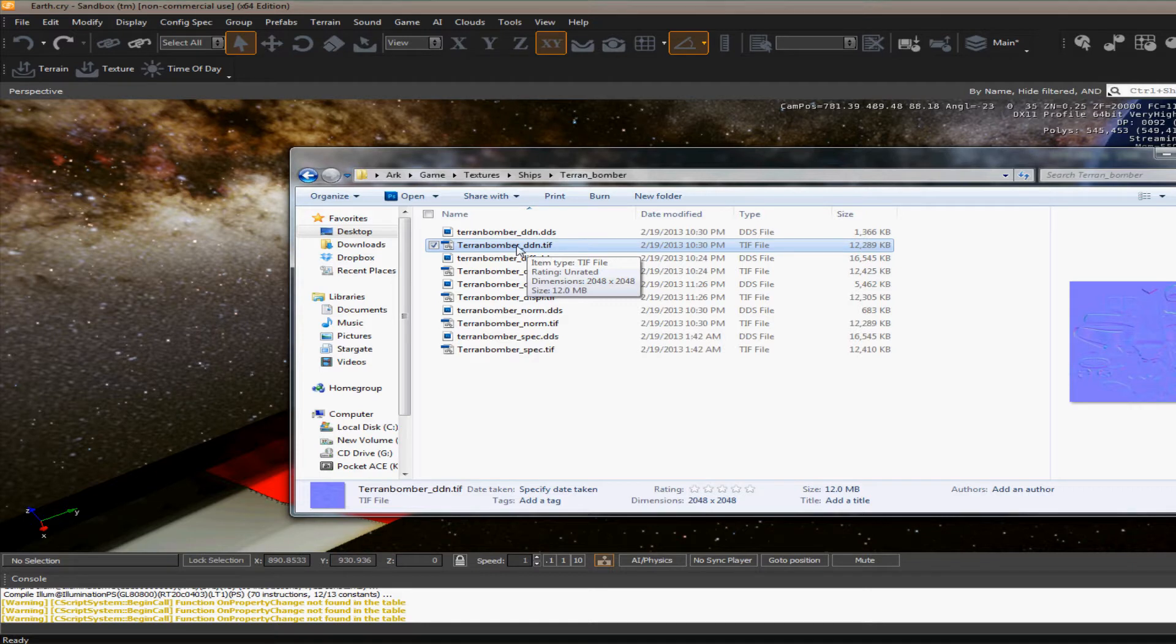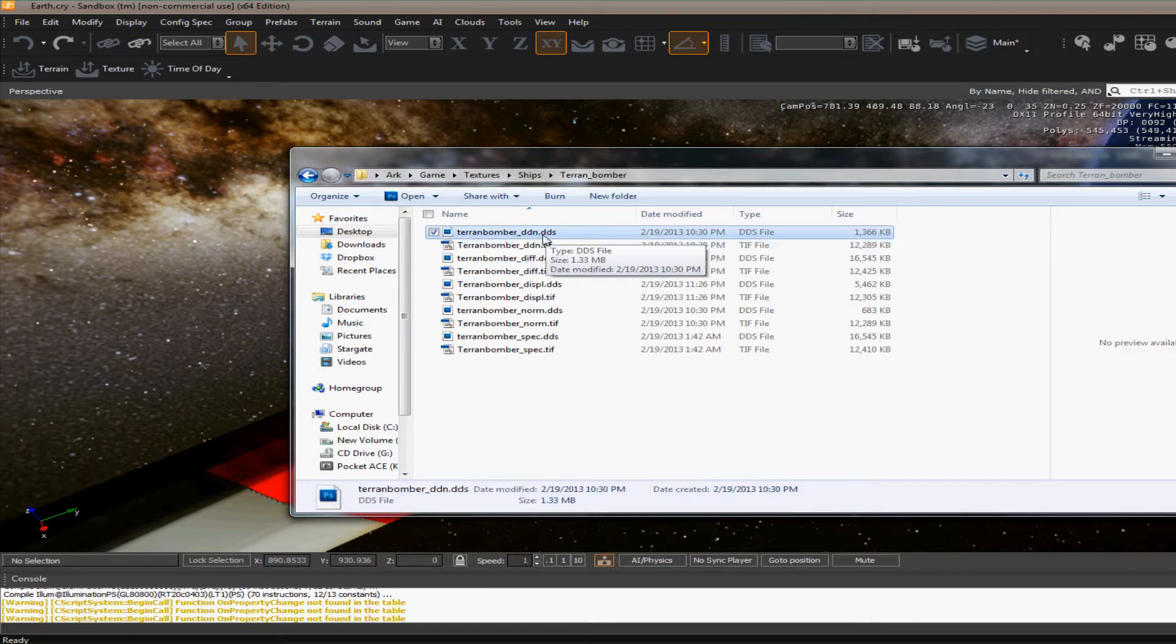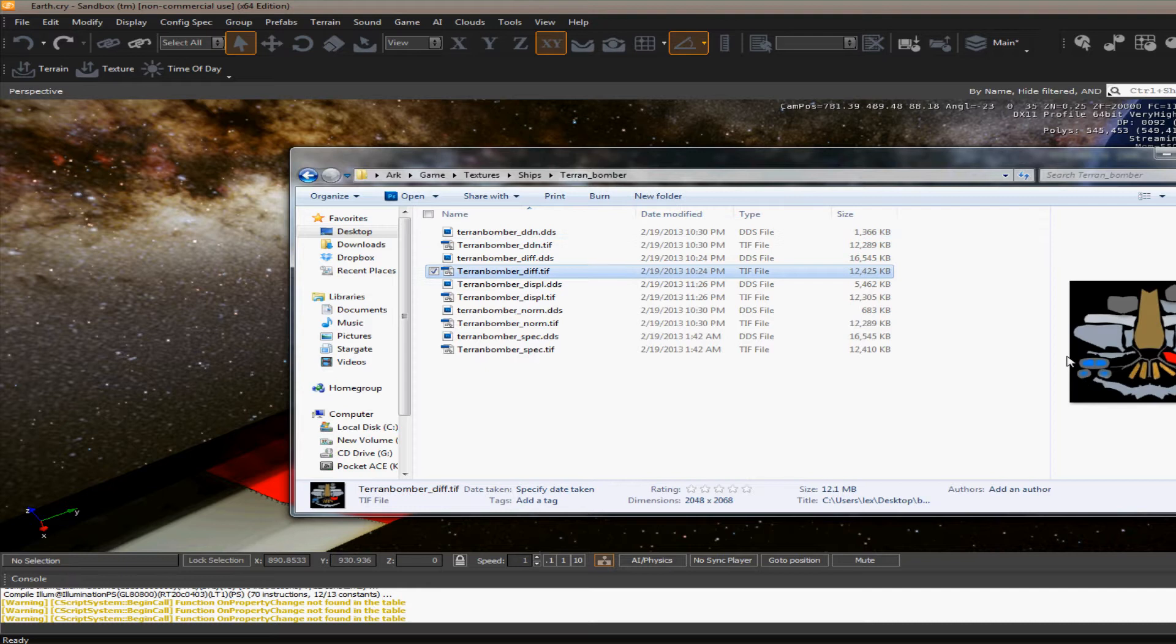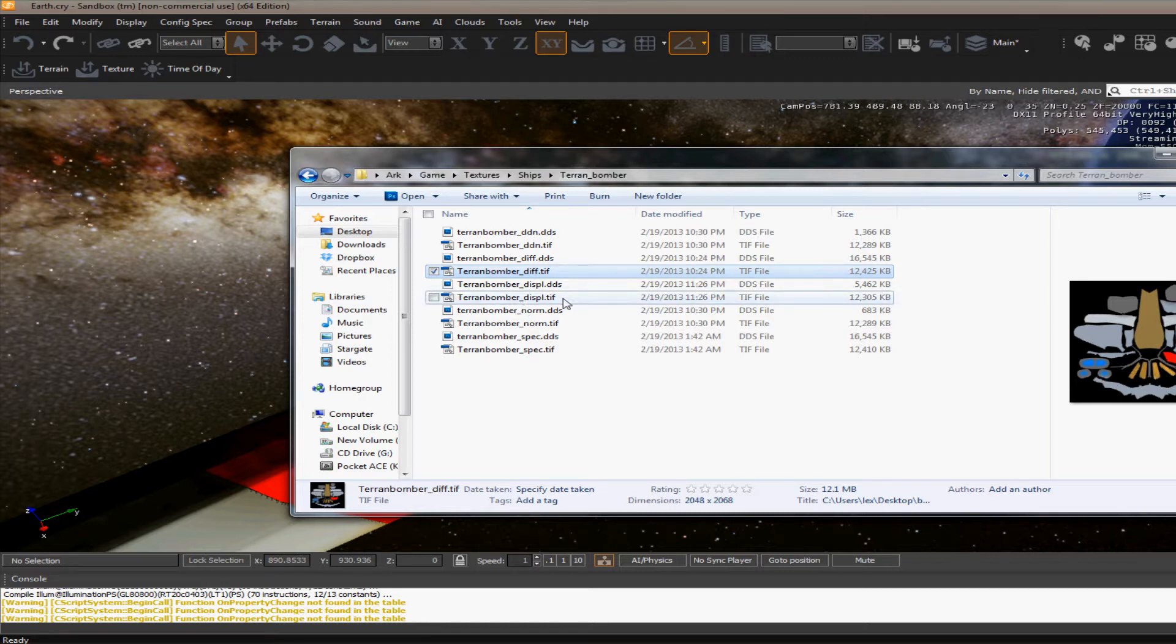So even if it's a normal map, you make sure you have that underscore DDN and then during runtime, it'll change it to a DDS file. I've also got my diffuse map. As you can see, we just made everything solid colors to make it easy to see.